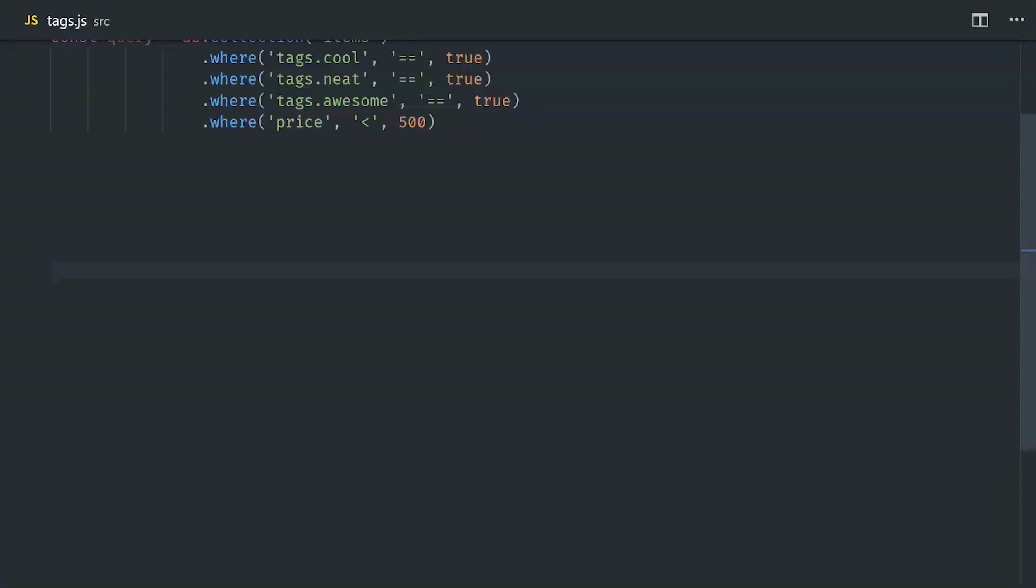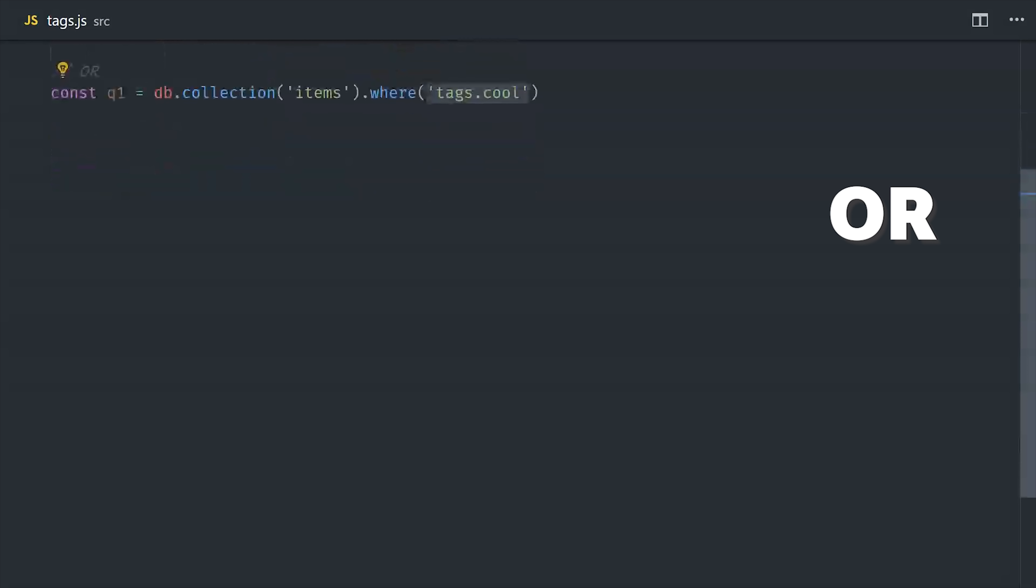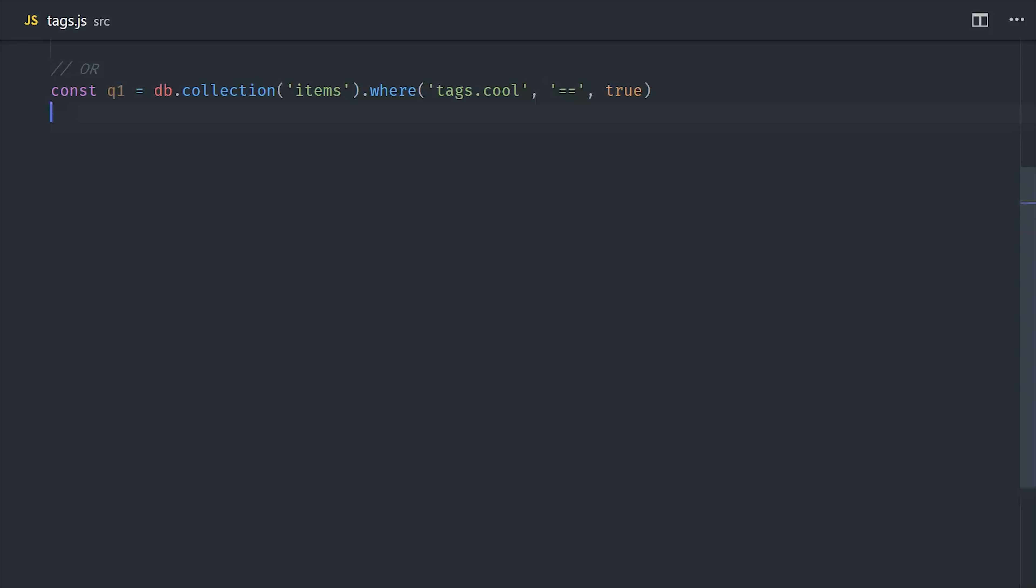Now if you wanted to make something that was more like an OR query, you can just make multiple queries for separate tags. We're able to run these queries concurrently, and then we can just join them together and filter out any duplicates in our client-side code.